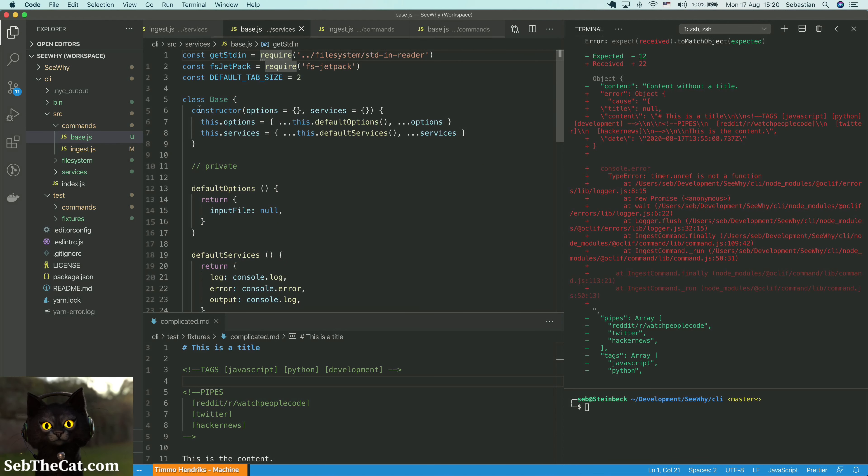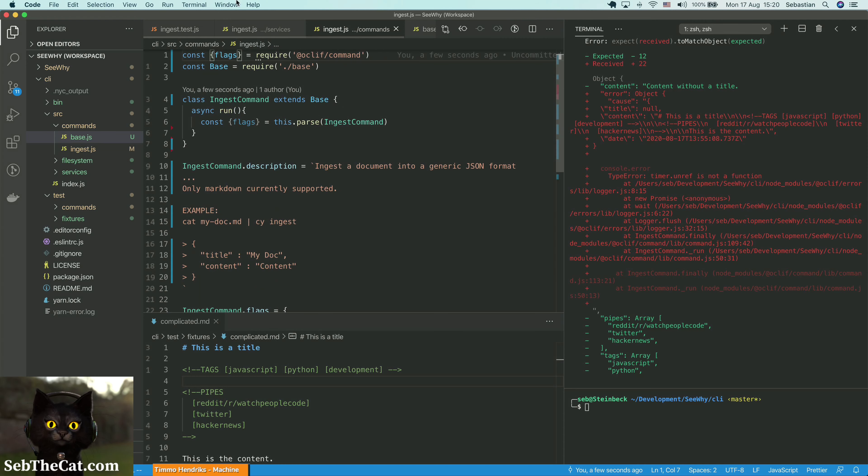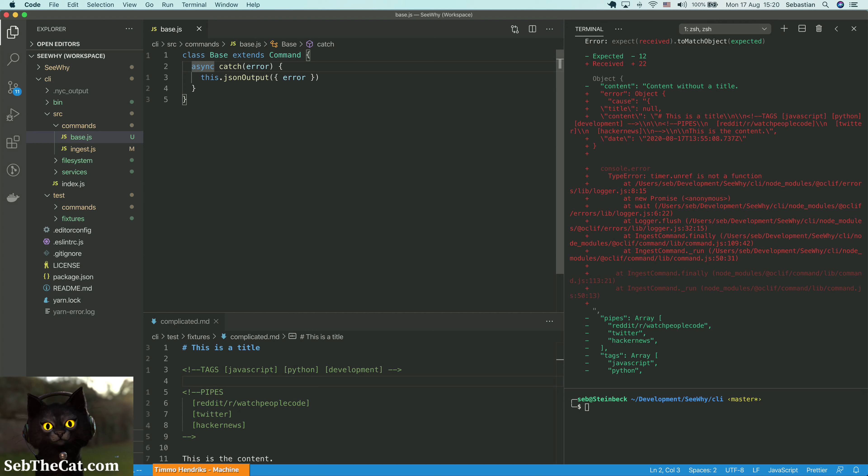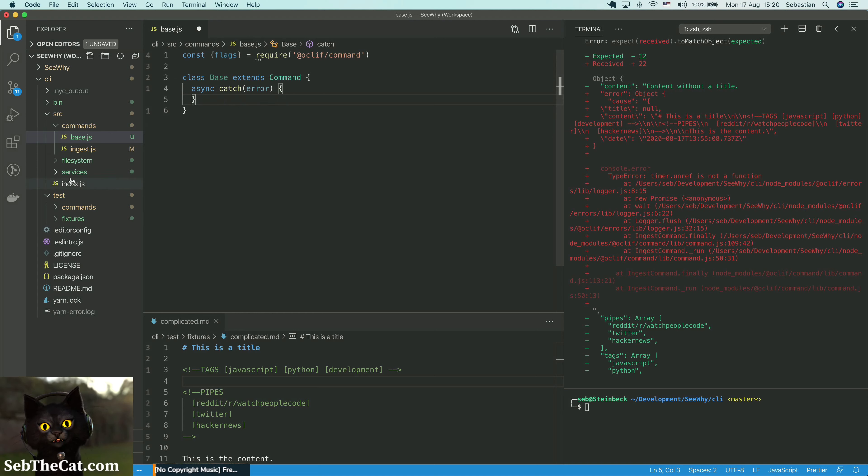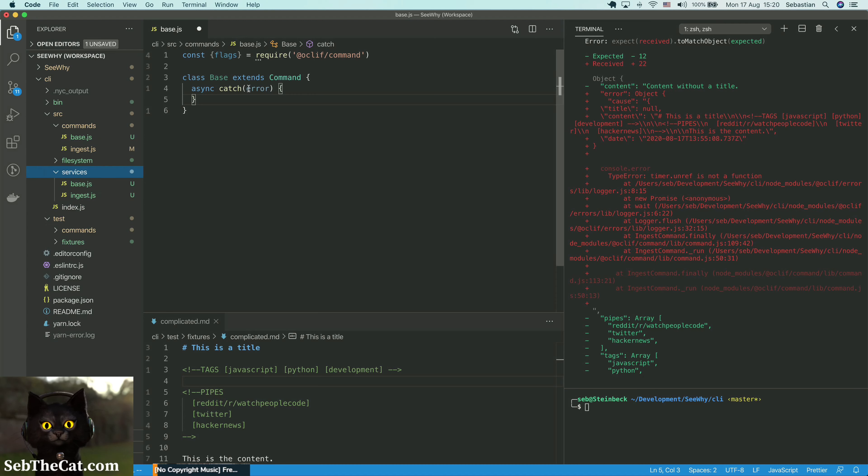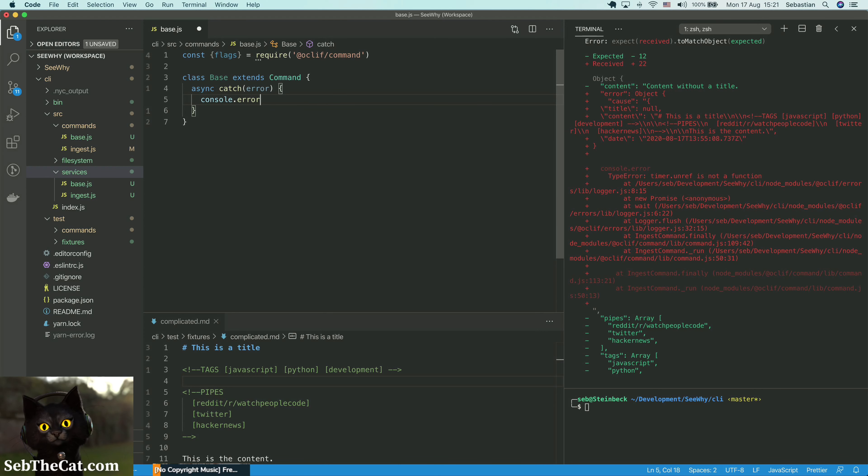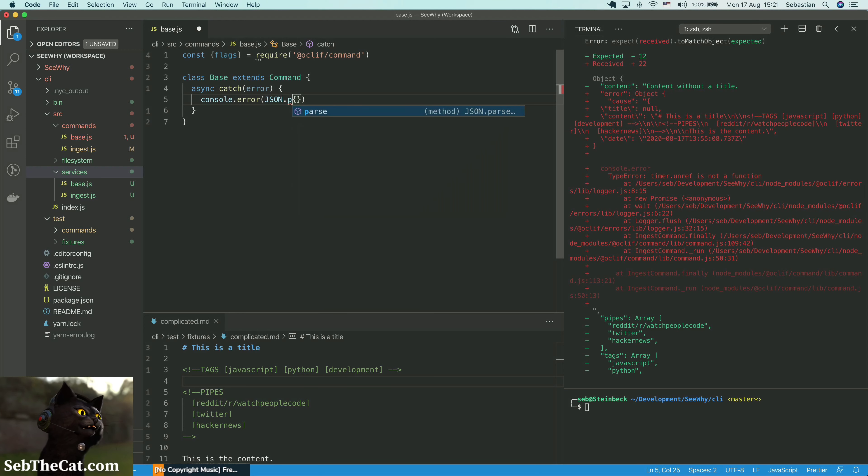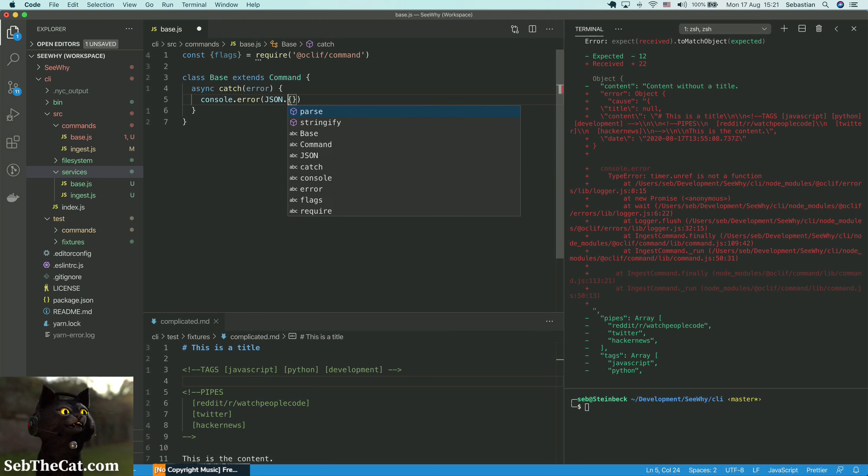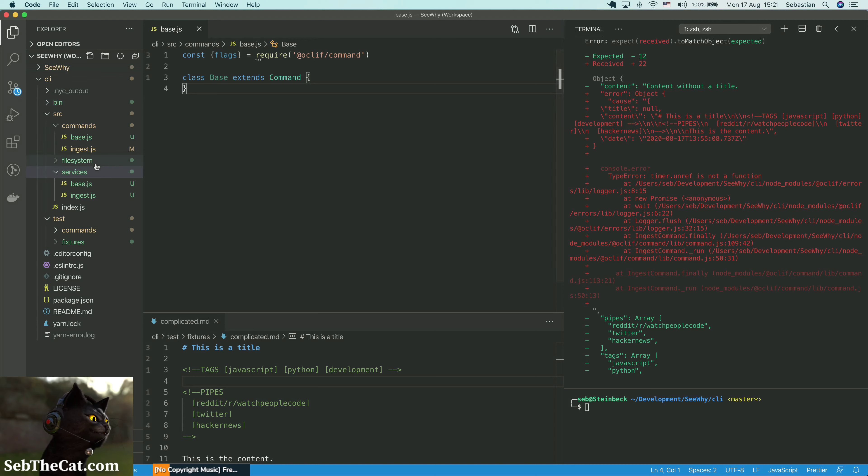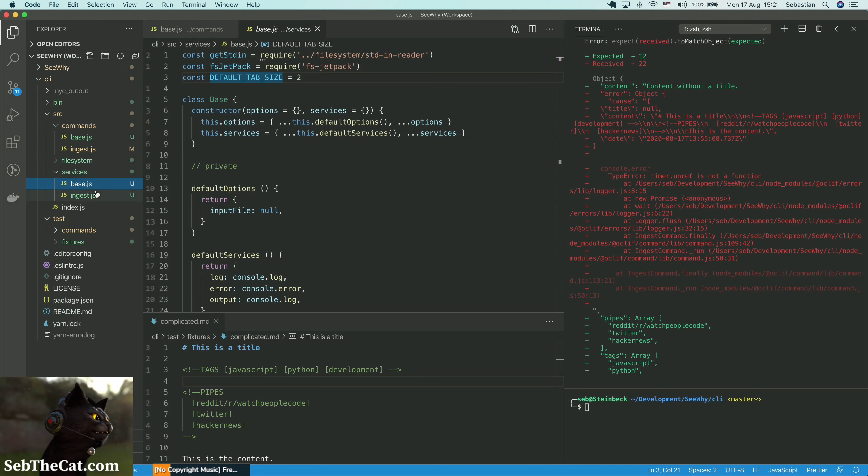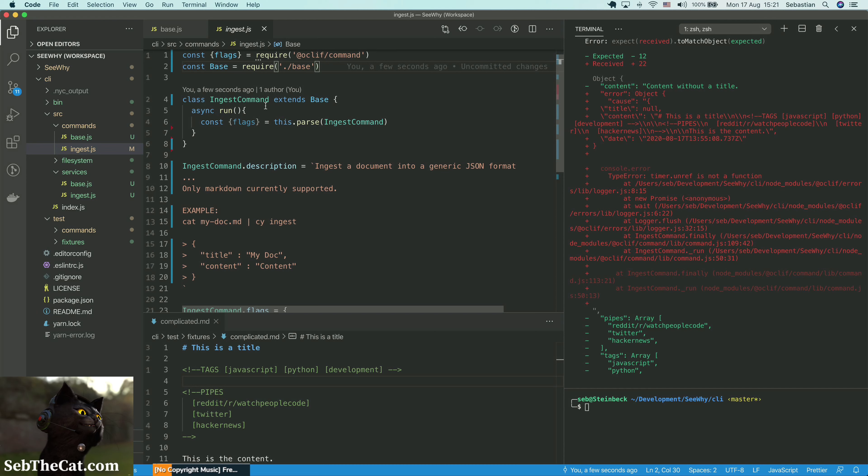And we can just grab that, stick that there. And instead of JSON output we can put... Should we just say console.error. And we just say error JSON. We'll just handle it the same way. In fact I'm not sure we need to do anything there yet.